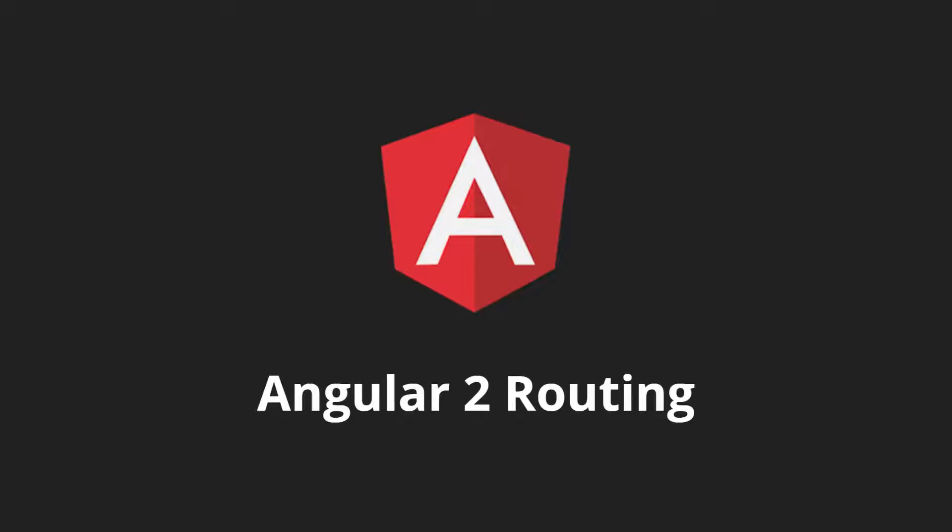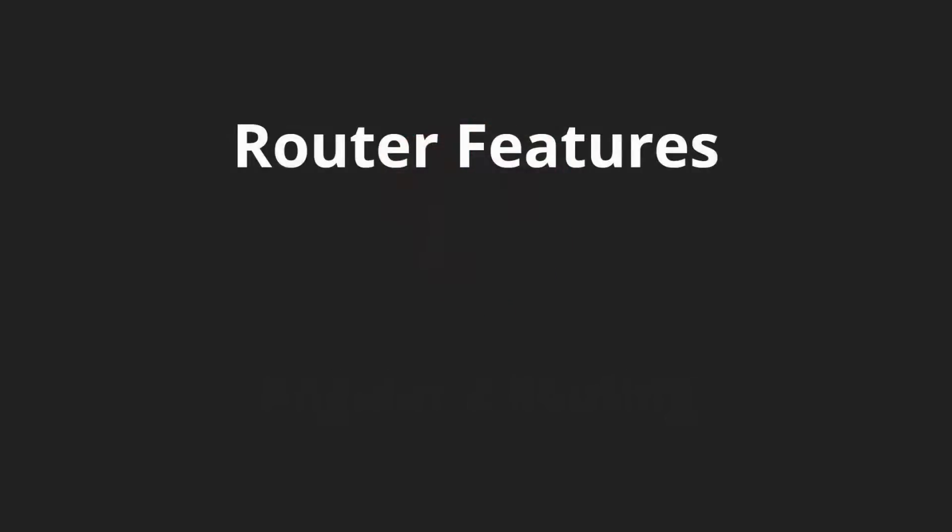So what we're going to do is we're going to build a brand new application that features a lot of the new Angular 2 routing features. But before we can do that, let's talk a little bit about what exactly those features are.